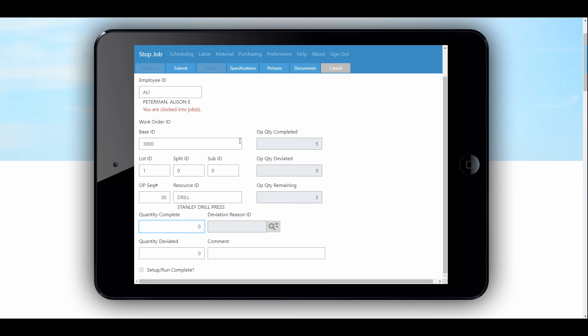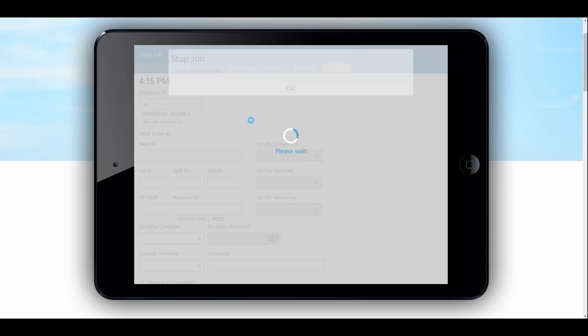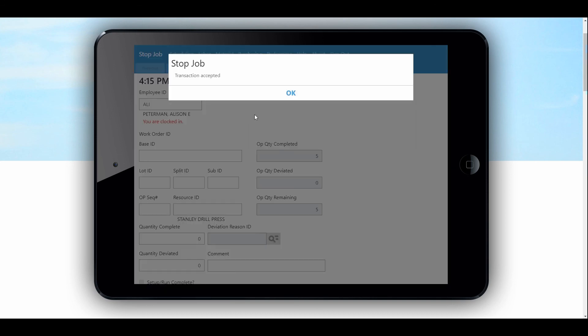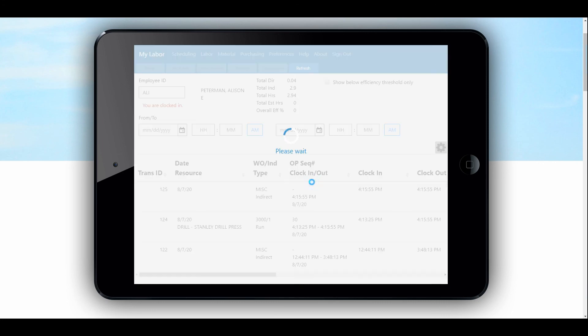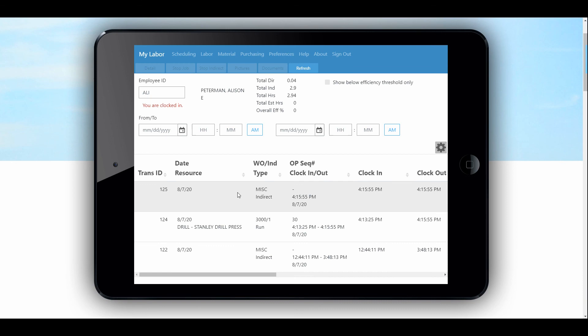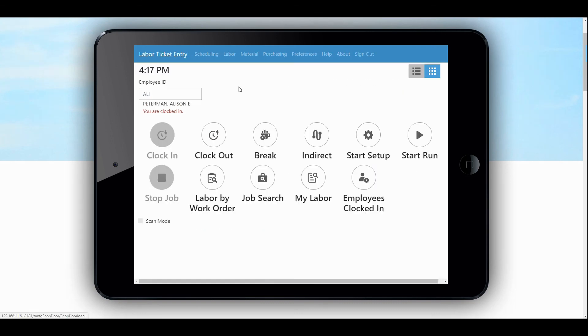We're just going to leave this as is and submit it to close that operation. Now, just to show the example — since Allie has done some work, let's say it's toward the end of the day. She can look at My Labor and see all of the work that she's done.